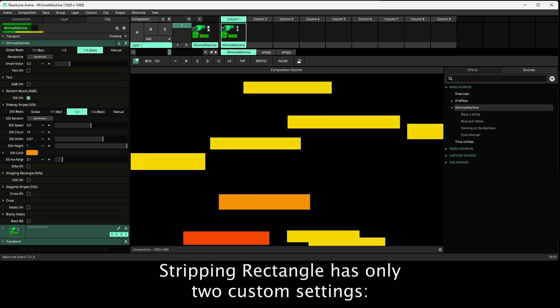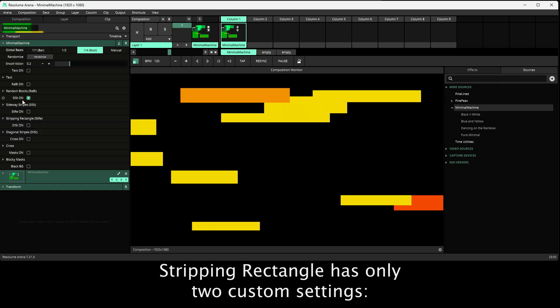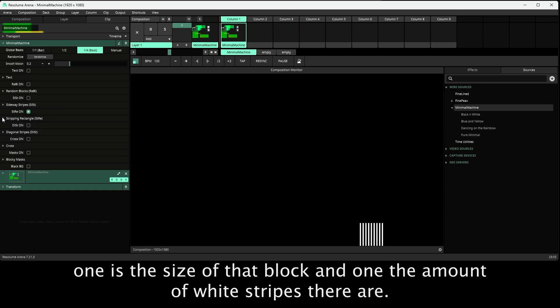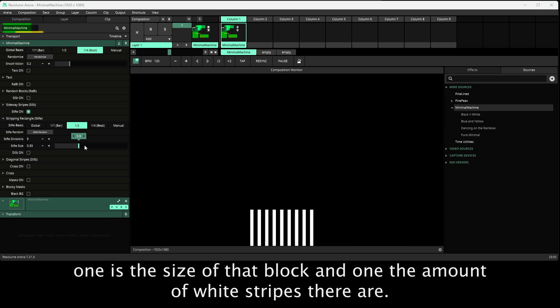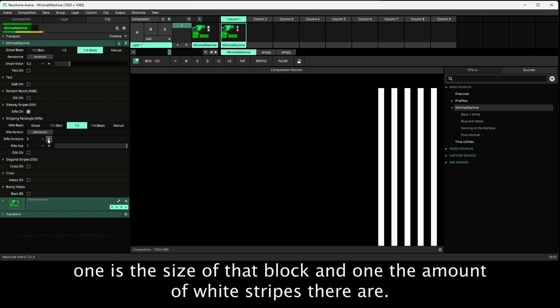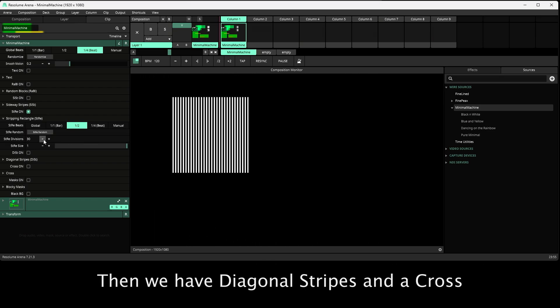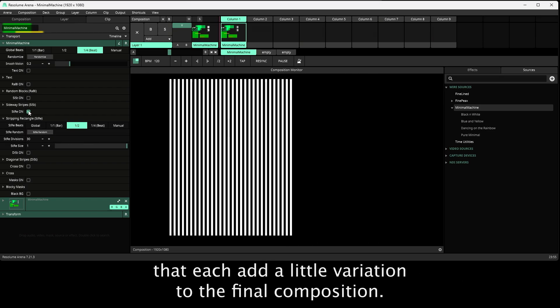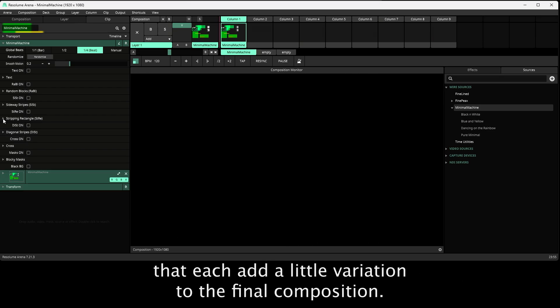Striping rectangle has only two custom settings, one is the size of that block and one the amount of white stripes there are. Then we have diagonal stripes and a cross that each add a little variation to the final composition.